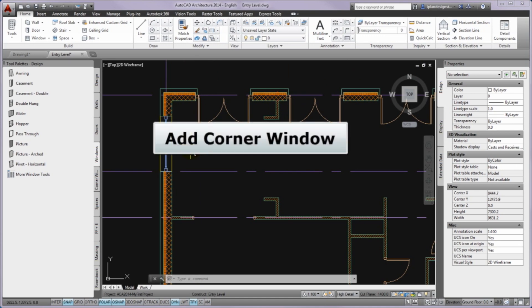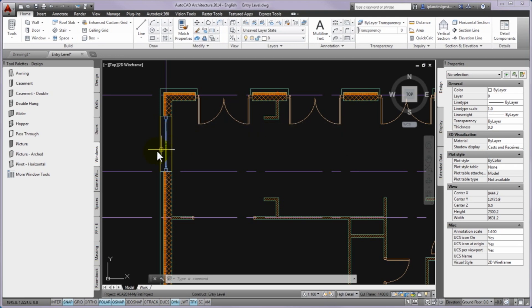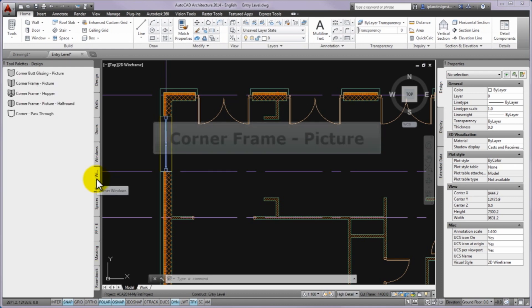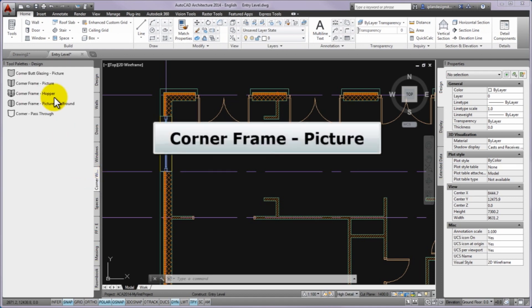The next window will be a corner window. Please go to the tool palettes then to the corner windows palette and please find the corner frame picture window style. You can click on it to start the insertions of these windows.